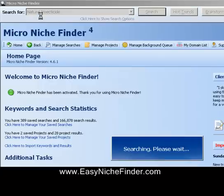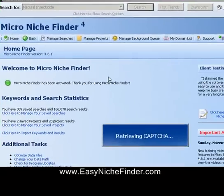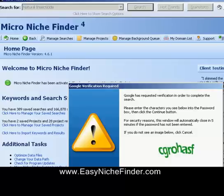I have no clue whether there is anything to do with natural insecticide in ClickBank, but I'm just going to go there anyway and show you. I'll go into the section of Micro Niche Finder and show you how you can find a product. So let me just type this in and then we'll be on our way into the program.